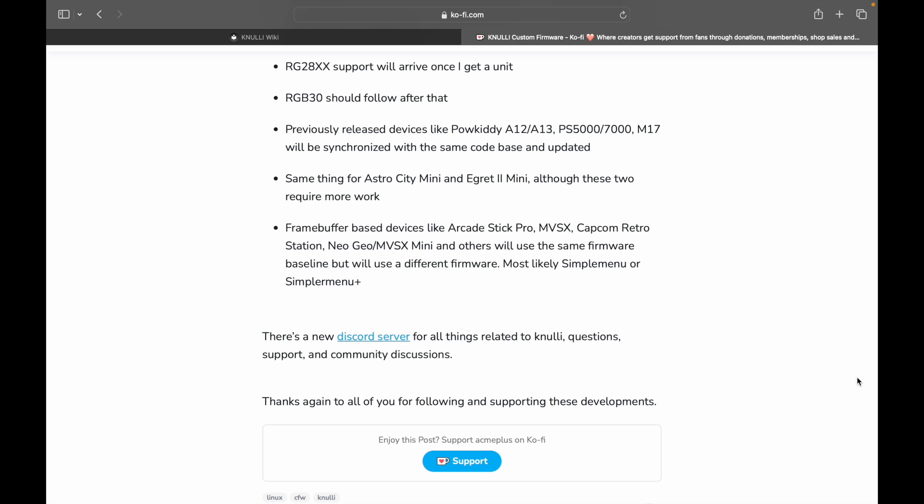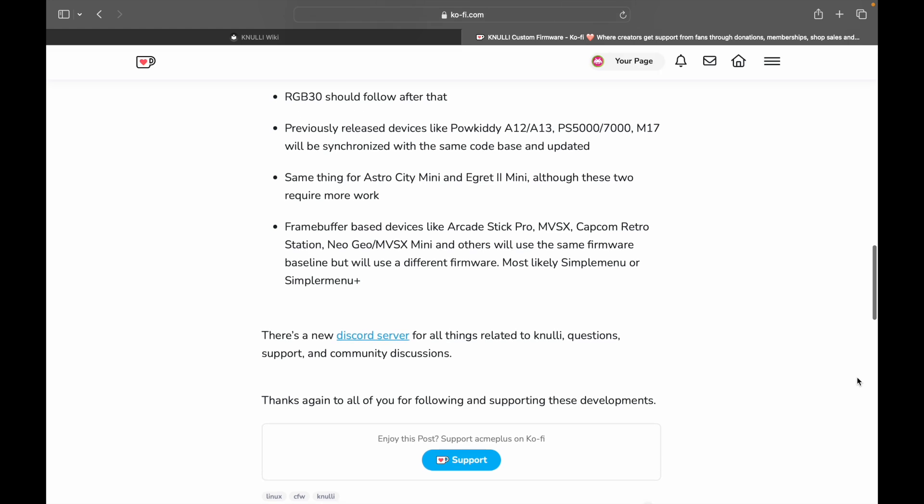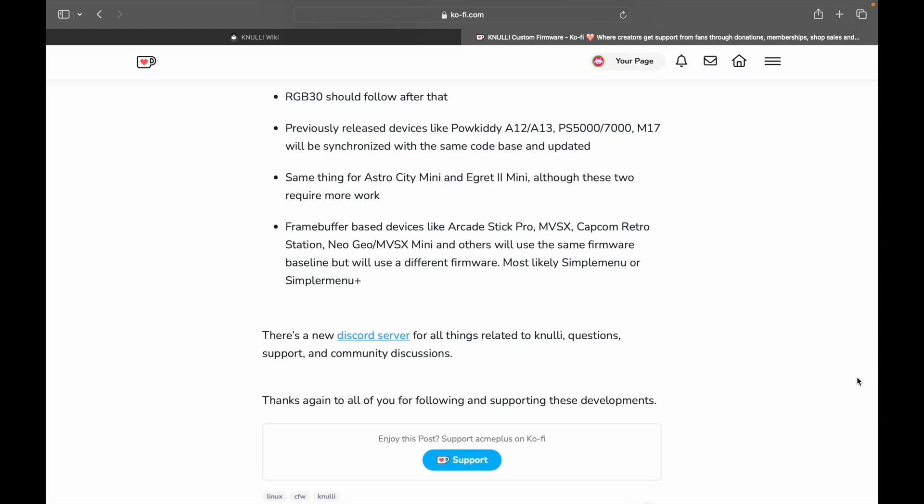Now, when I say work with him, it's like I've been the benefactor of his development, right? I've been able to try things out and test things out. The Egret 2 Mini is the most impressive work that I've seen him do, just because of the whole screen orientation and, you know, it's a really impressive piece of development, man. It was really awesome. So he's talking about that, too, the Astro City Mini and the Egret 2 Mini, although these two require more work.